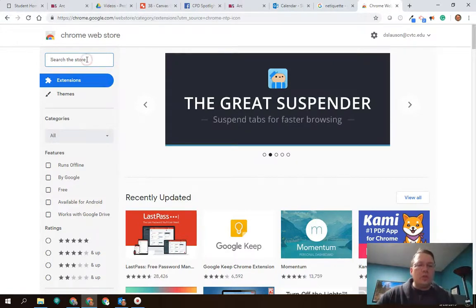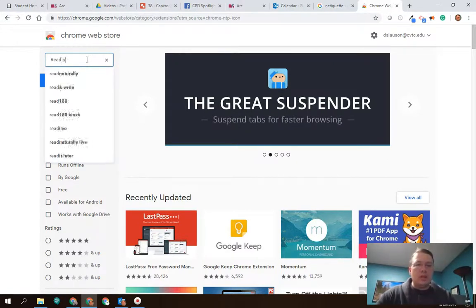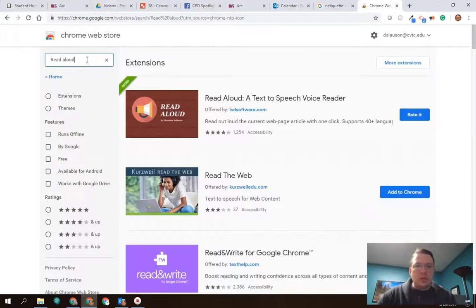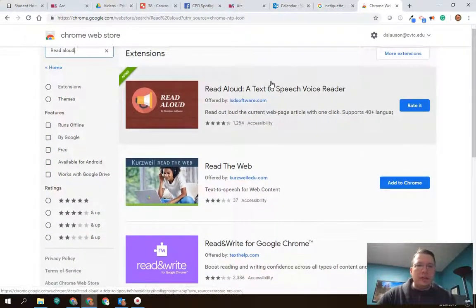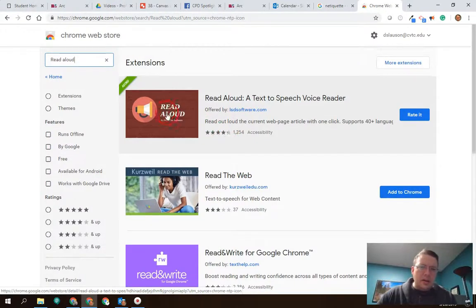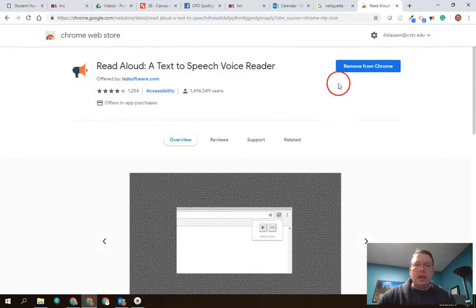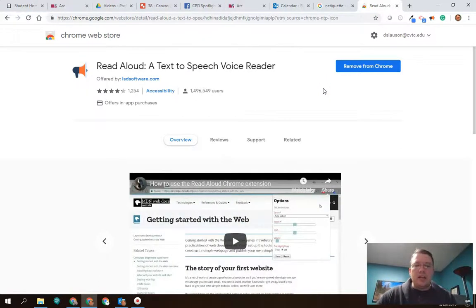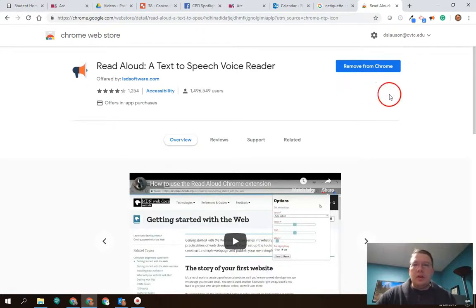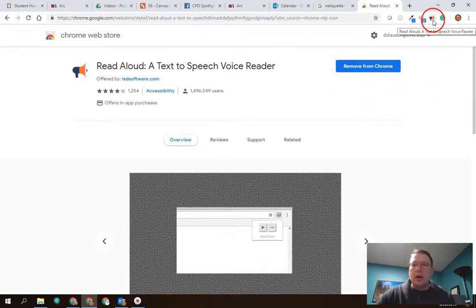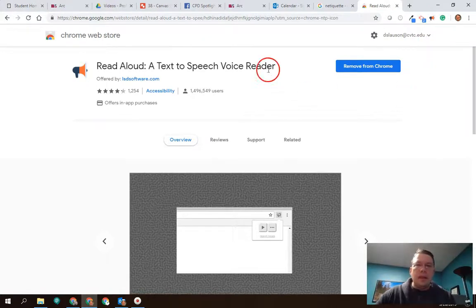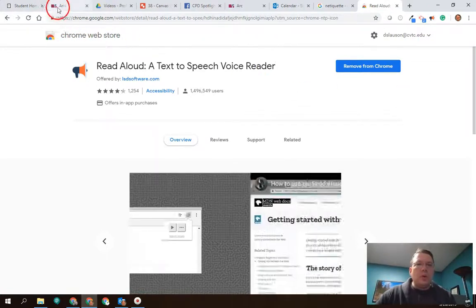Once you're here, if you go up in the search and just type in Read Aloud and search for that, you will find it listed — it's going to be the first one more than likely. You're going to click on it and there's going to be a button to add it to Chrome. I already have it added, but you're going to add it in. It's a very quick install, and once it's installed, you'll have this little megaphone up here in the top right.